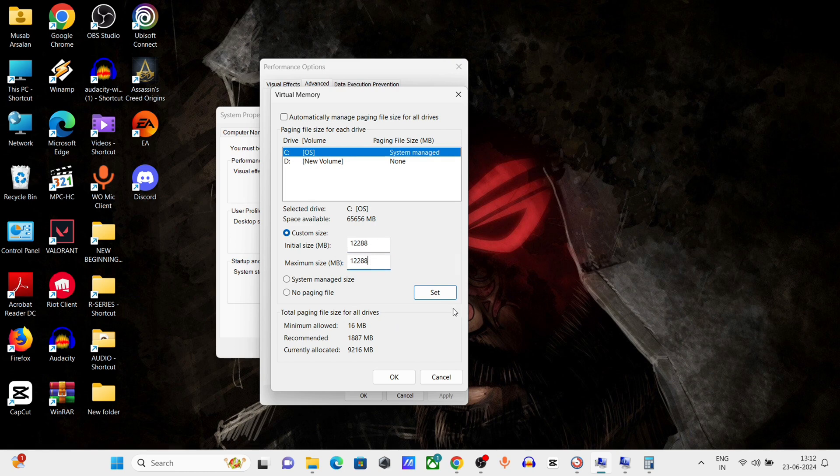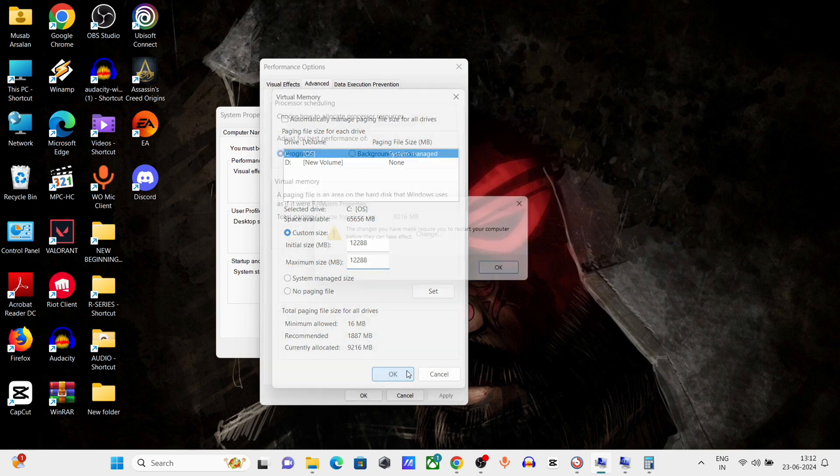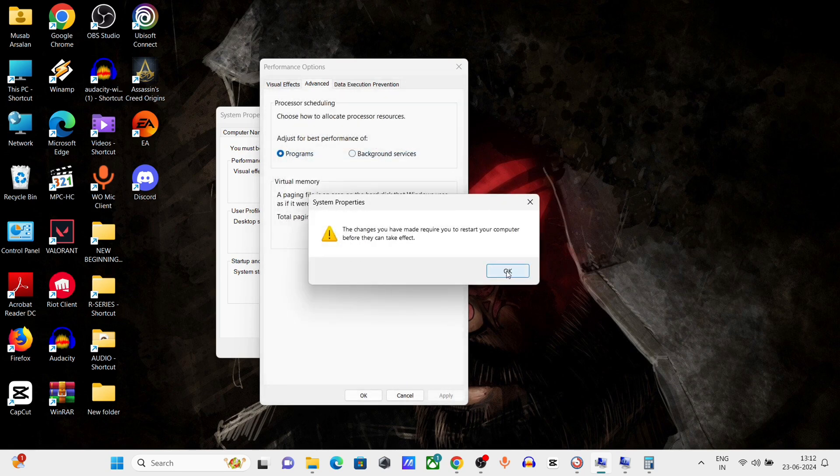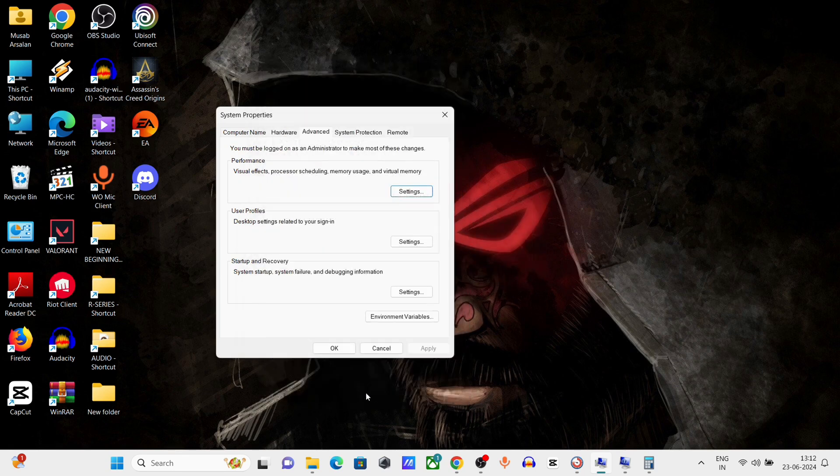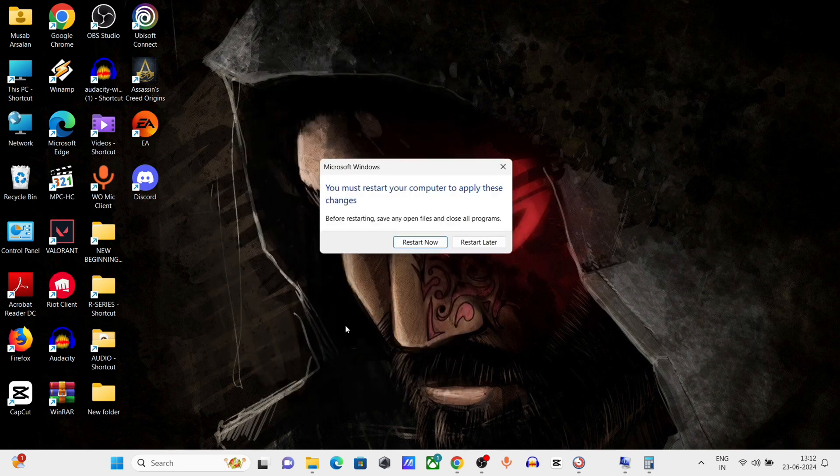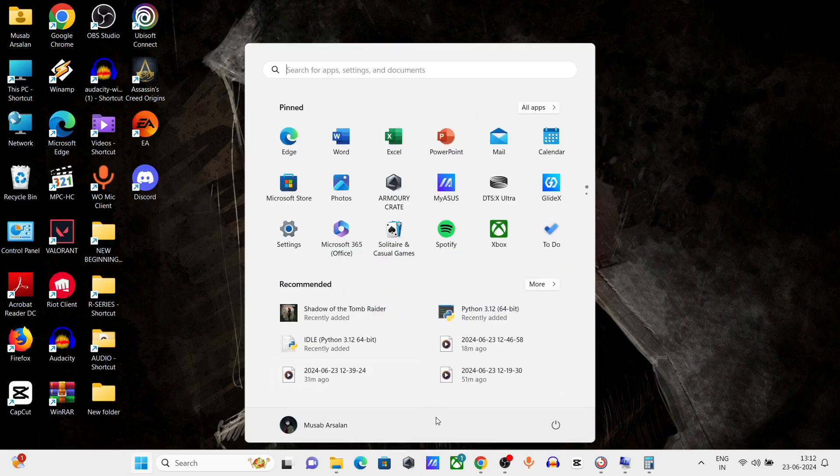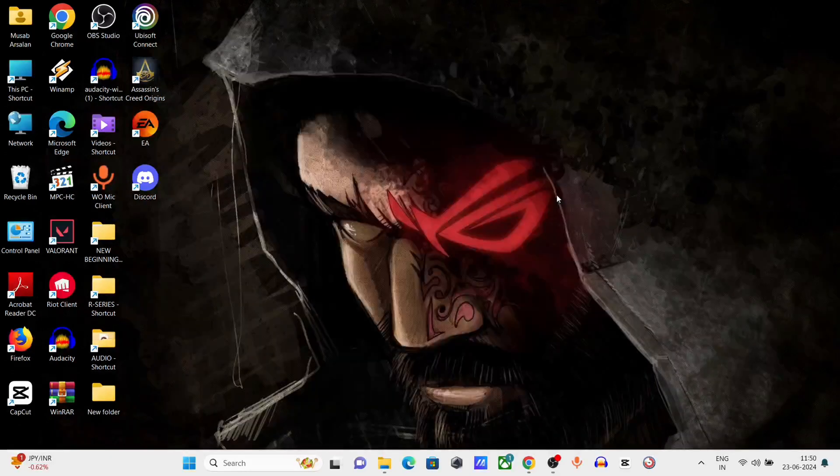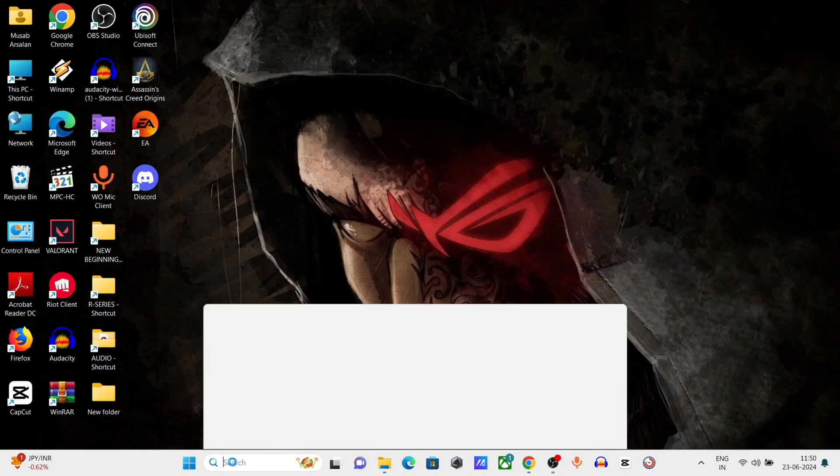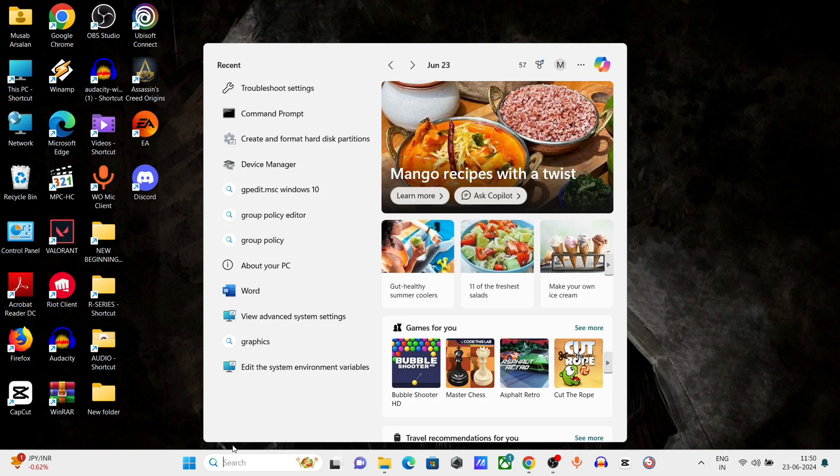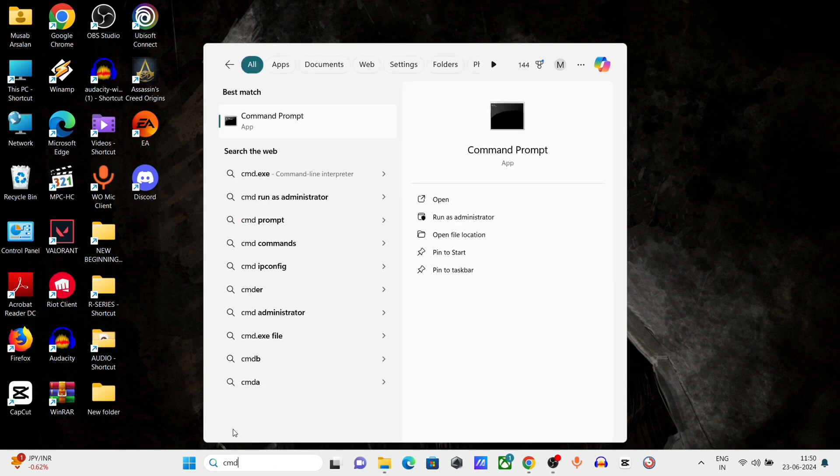Click on Set, click on OK. Now restart your computer. After restart, open CMD, right-click and run as administrator.